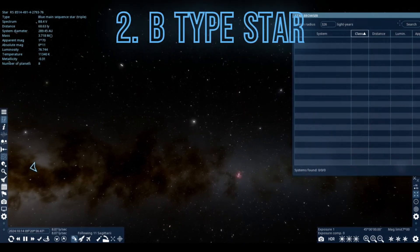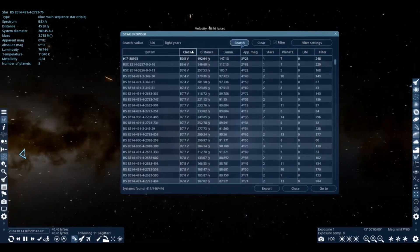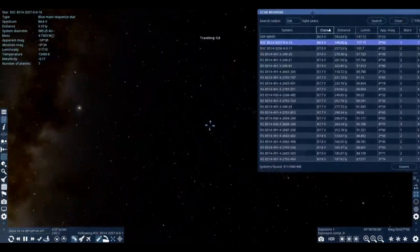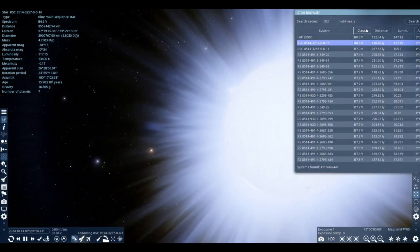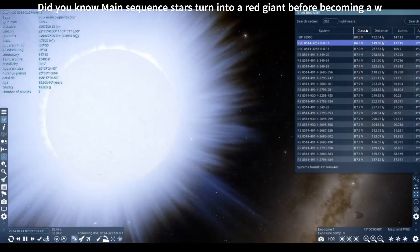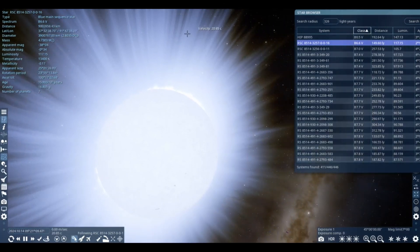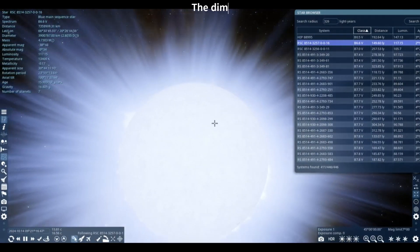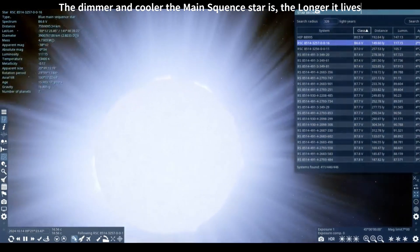Time to go to a B-type star, and for this one I'll be using the star browser to search for B-type stars nearby. We're going to a middle-class B-type star, which is actually in a star cluster but it's a procedural one. The diameter is 2.8 solar diameters. The temperature is now 13,000 Kelvin. Luminosity is now 100 times the Sun. B-type stars are known to be bluish-whitish, while O-type stars are very blue.